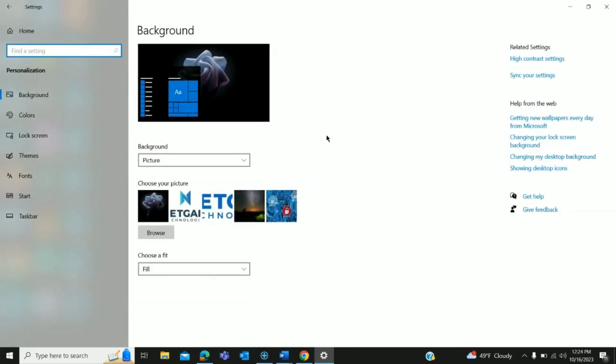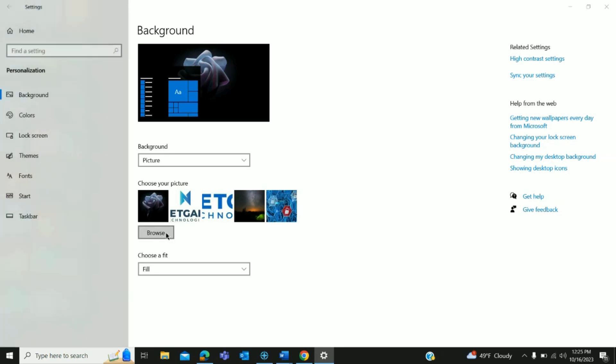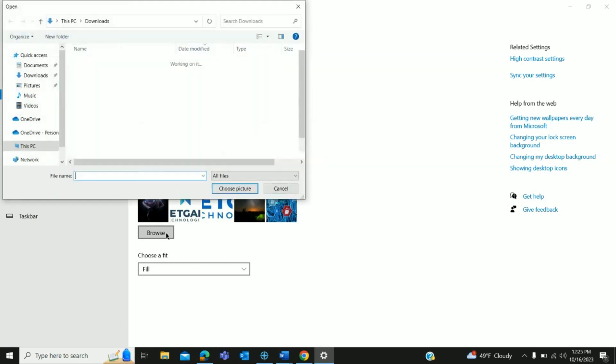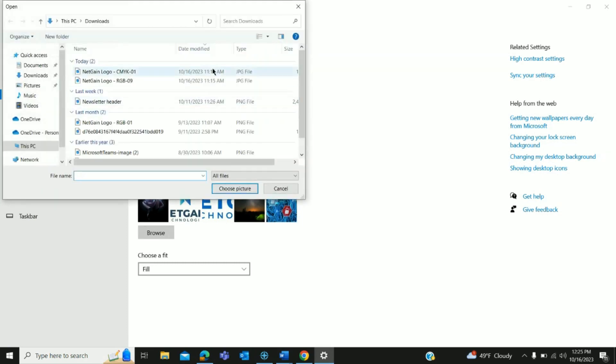It's going to open up right into the background setting and they're going to have some pictures down here for you to already choose from, or if you want to upload your own you can hit browse and choose something from files that you already have.